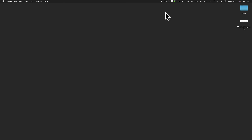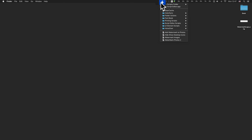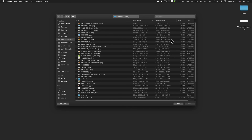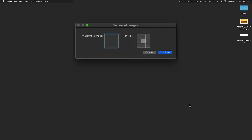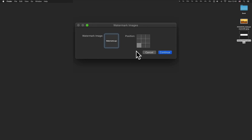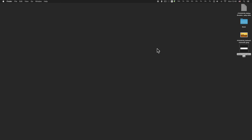Now from the script menu in the menu bar, click the workflow action to select the images to watermark. Pick your watermark and drag it to the cell. Choose the position, click OK, and watch the copy instantly make a watermark in your photos.